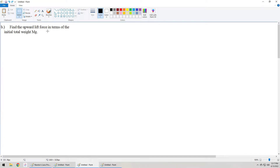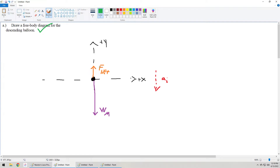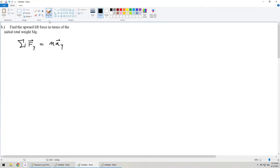Part B says: find the upward lift force in terms of the initial total weight, Mg. What they are asking us to do is use Newton's second law to calculate what the upward lift force is. We can include a subscript y on this expression because we're only applying Newton's second law in the up and down direction. Going back to the free body diagram, we only have two forces — the upward one and the downward one — so the sum looks like this: F lift minus the weight of the combined system, capital Mg, is equal to MA.